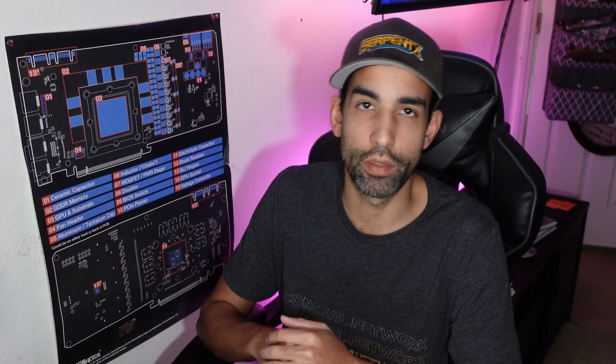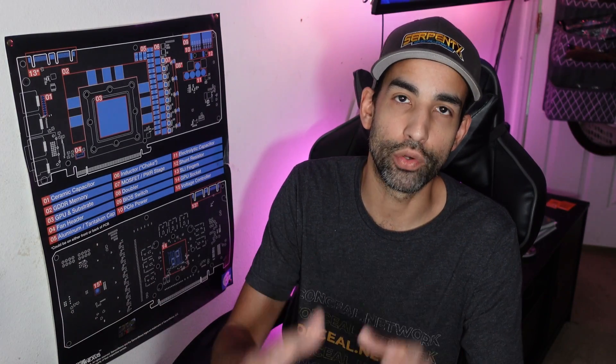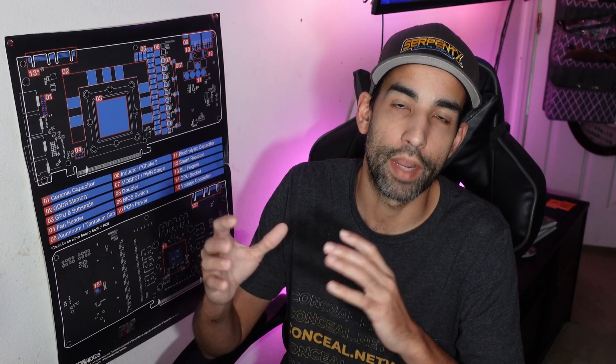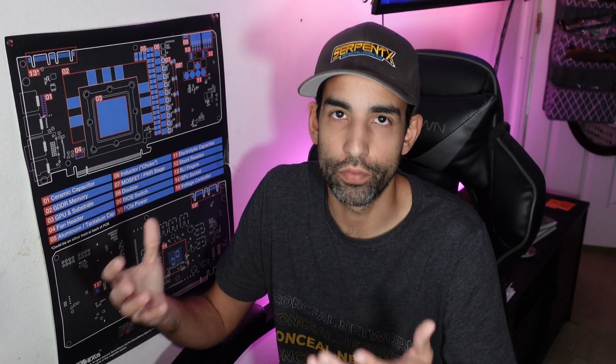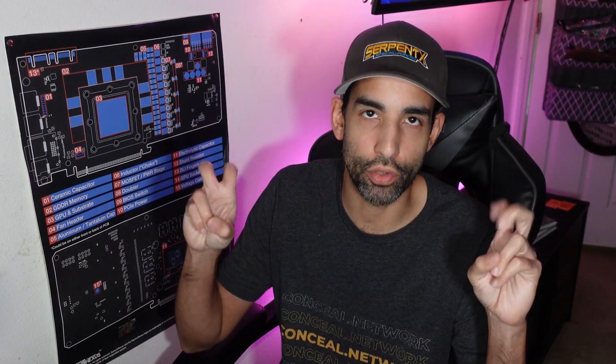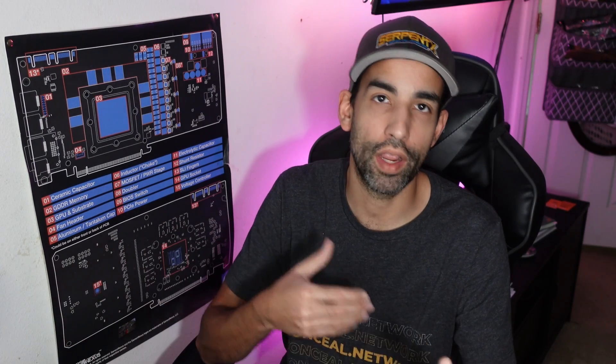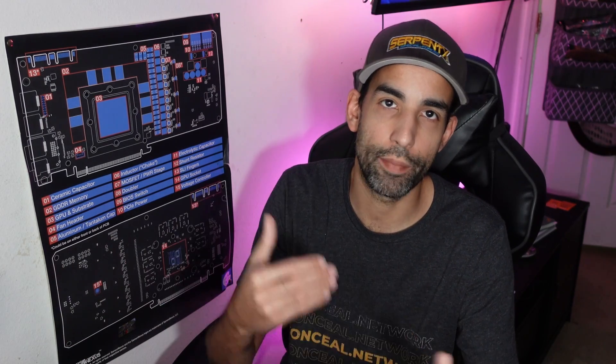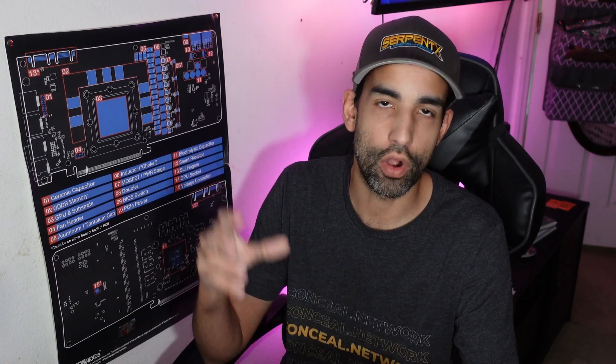Hey what's going on everyone, Vega here for Serpent Next Tech. In this video we'll be taking a look at how to mine GRAM, the type of wallets you can use, and of course how to withdraw it because this is a Telegram type token where we have to use Telegram in order to interact, withdraw, and exchange.